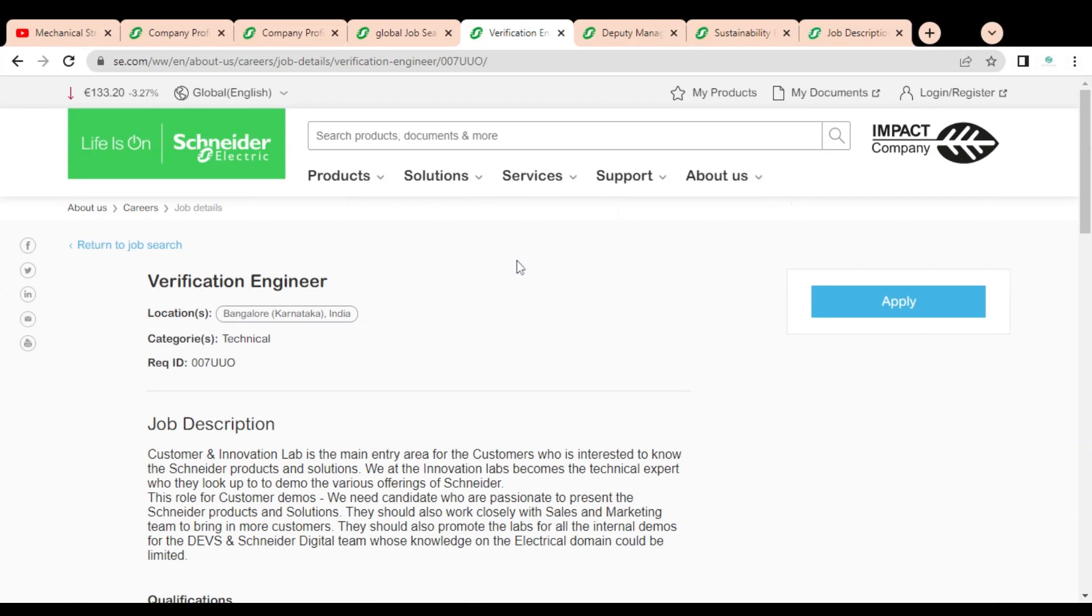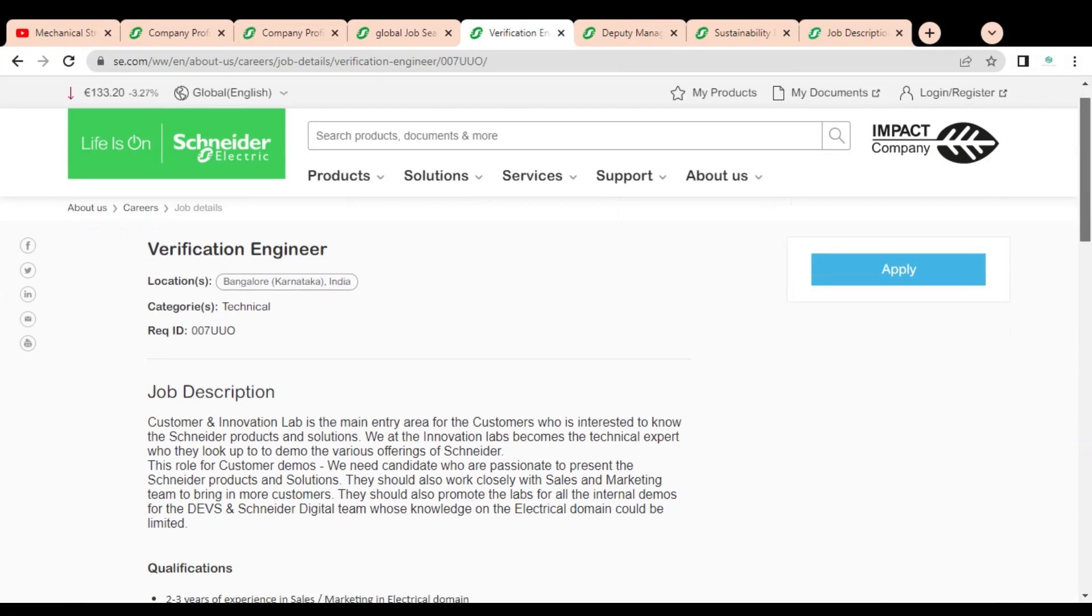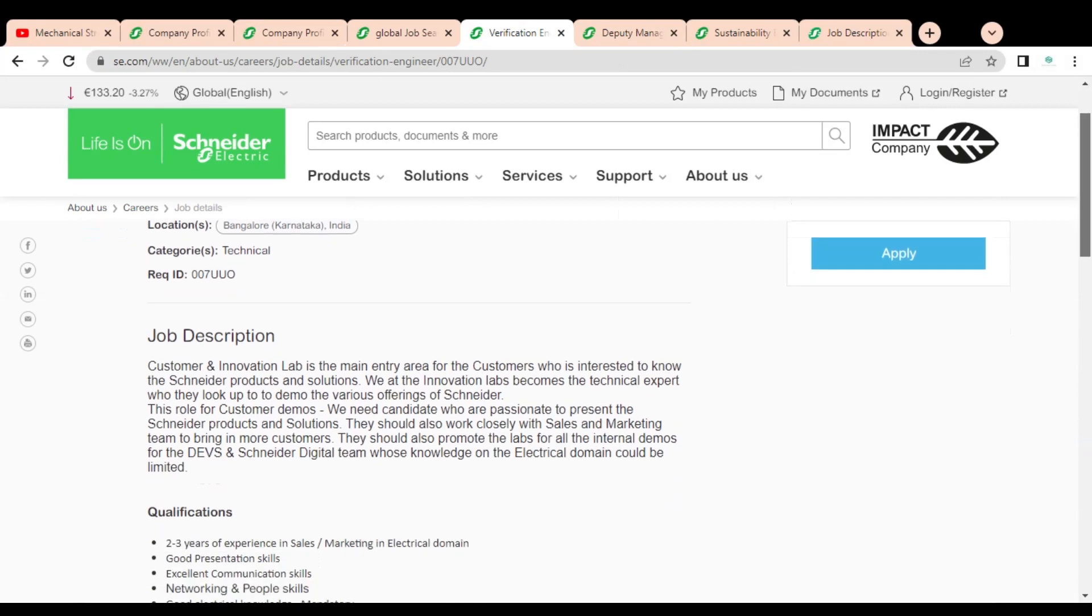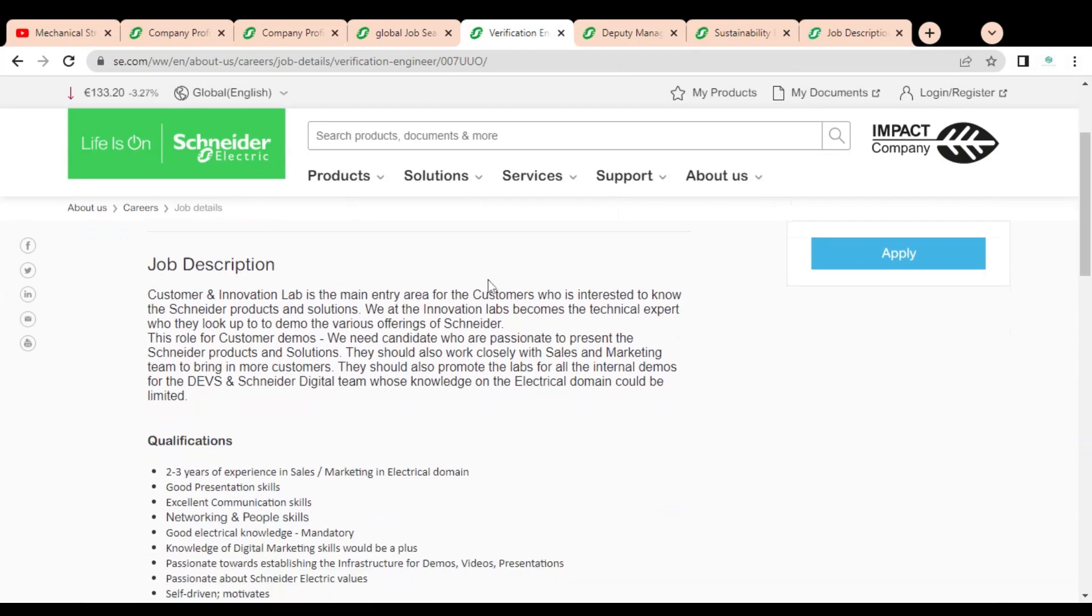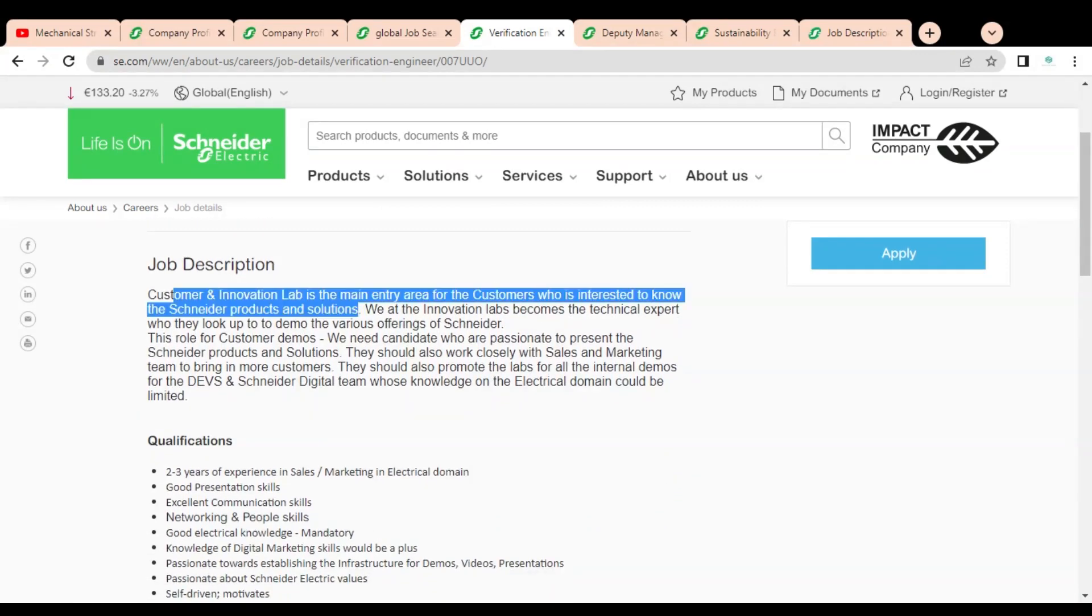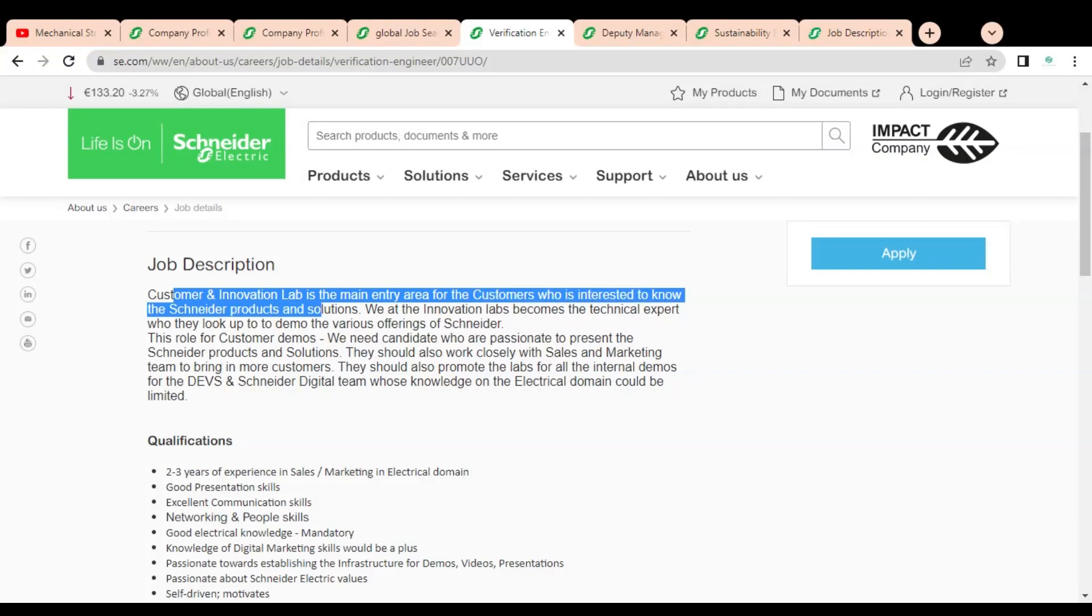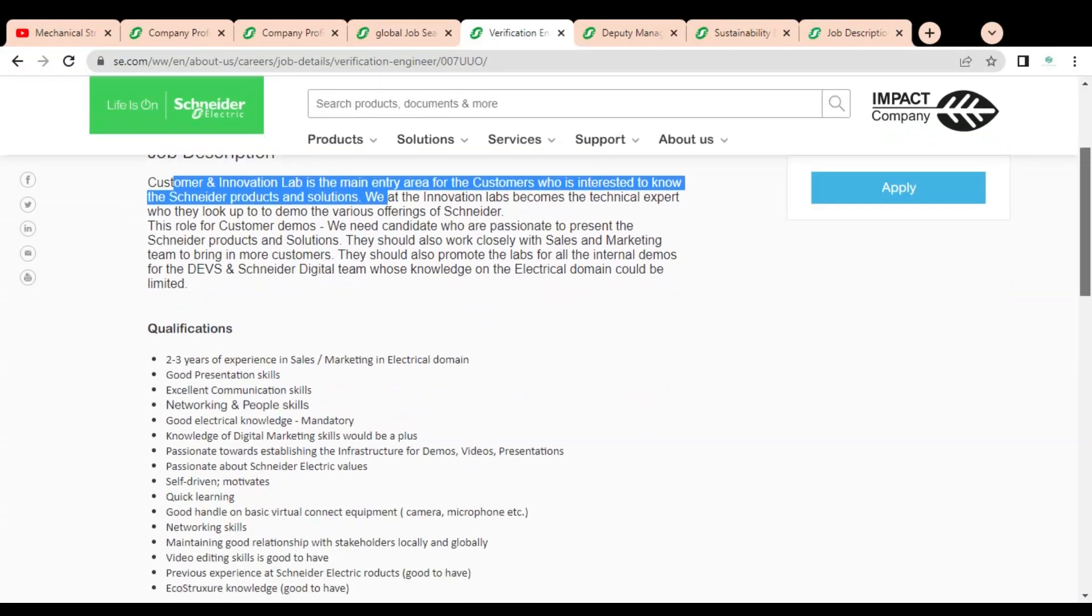The first job is verification engineer. It is for Bangalore, Karnataka location. Here you can see a small job description is given. Customer and Innovation Lab is the main entry area for customers who are interested to know the Schneider products and solutions. You can see they are given regarding this company.